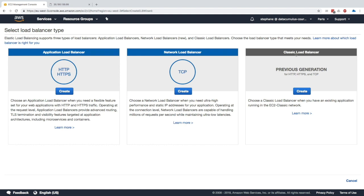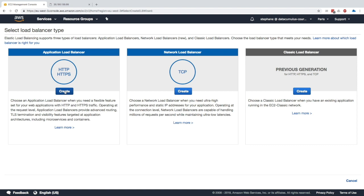As you remember from the previous lecture, we have the Classic Load Balancer but that's previous generation and deprecated. We have Application Load Balancer for HTTP and HTTPS and Network Load Balancer for high performance. As you can guess we have an HTTP application and we don't need high performance so we'll create the Application Load Balancer.